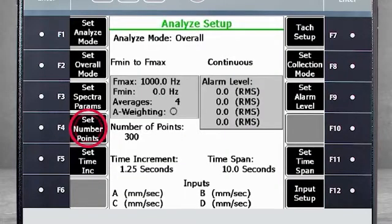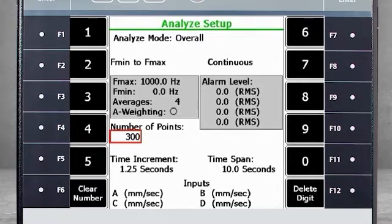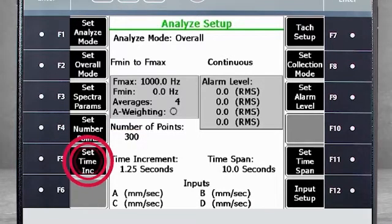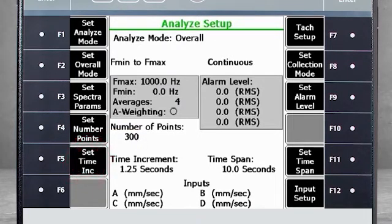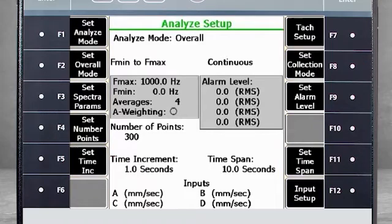F4 – Set Number Points is where you indicate the data points to be collected. F5 – Set Time Increments. Here, we will put one second, so we will collect a data point every second.